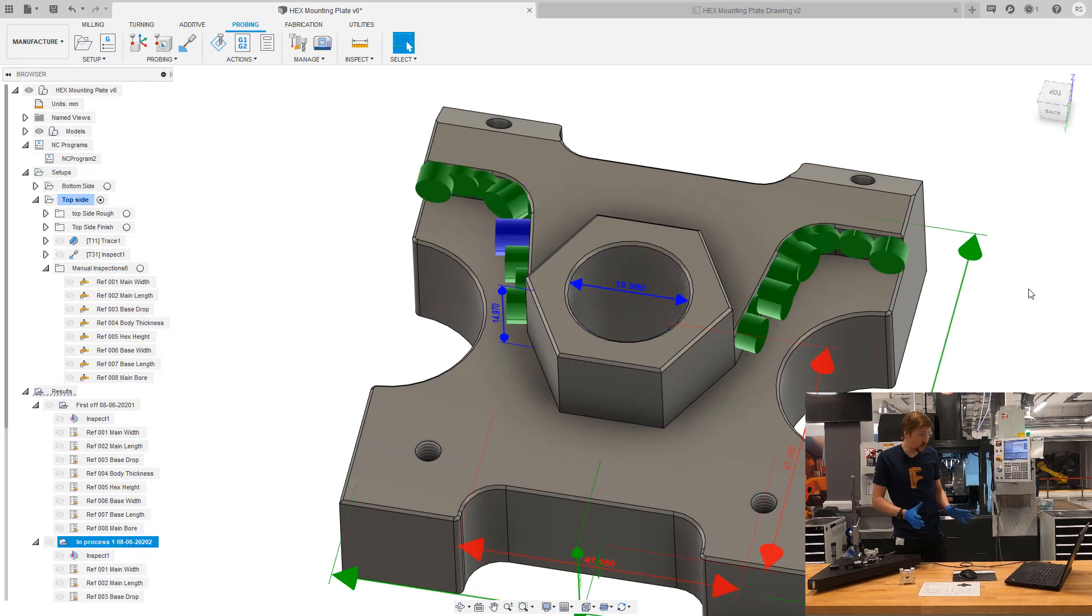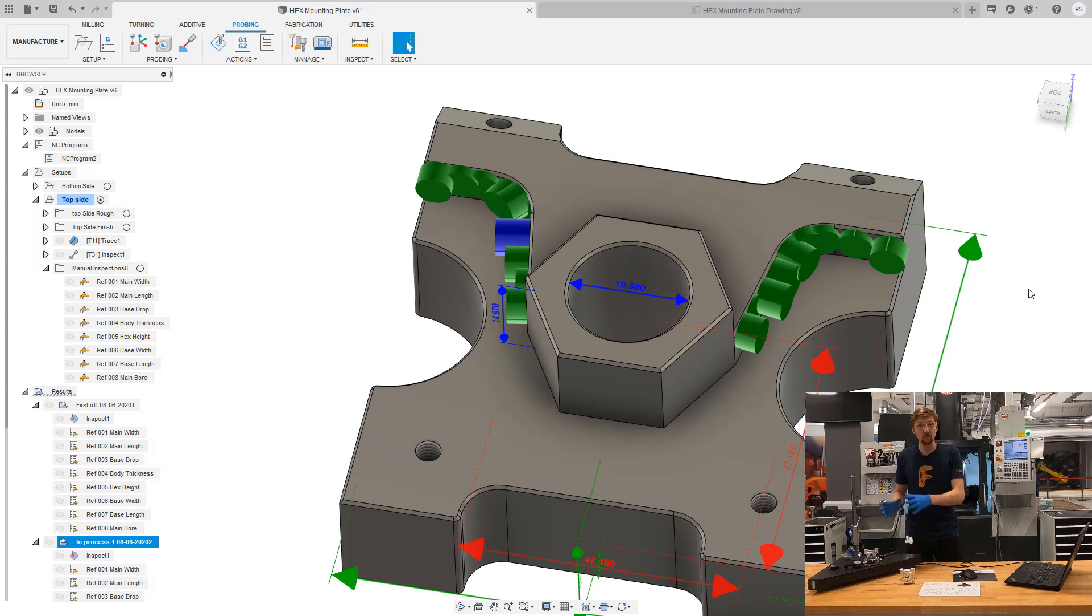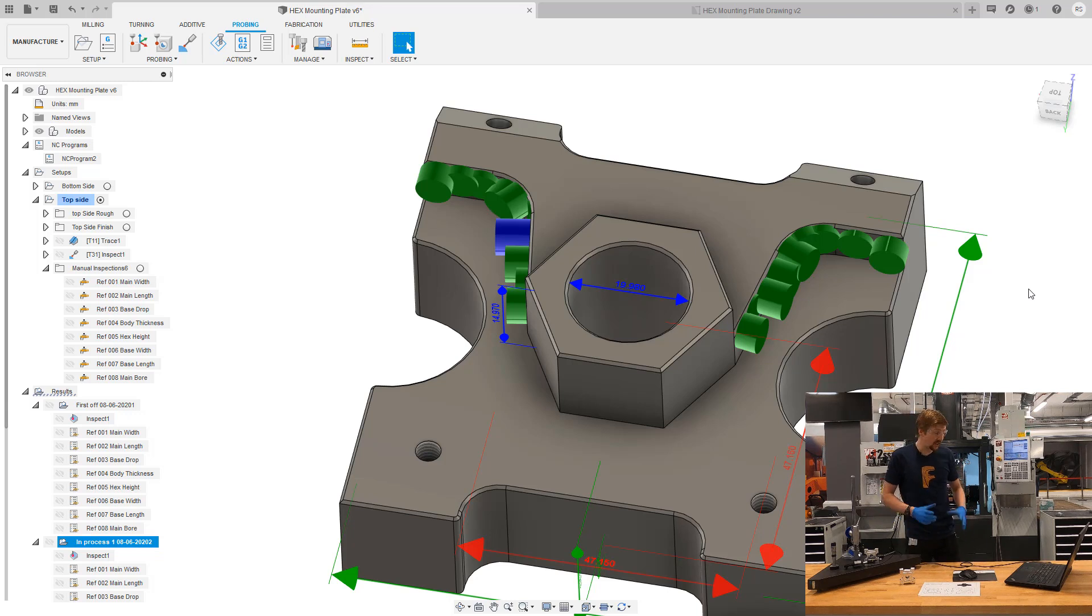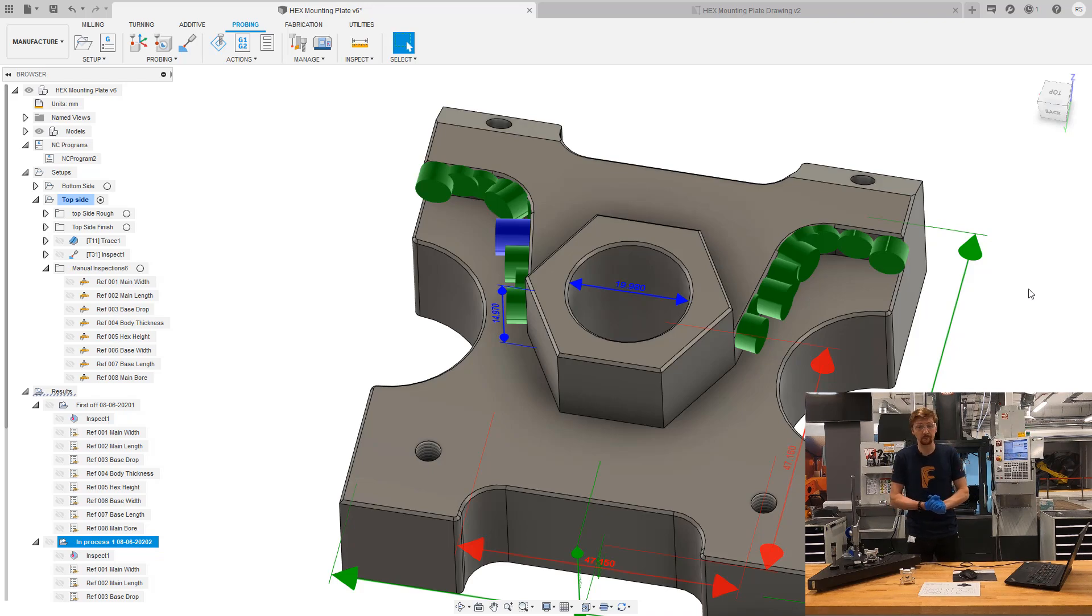Perfect. So I've now got two measures, each containing the individual measurement results for each of my parts. I can save those out as permanent records or I could just leave them inside of Fusion as well.